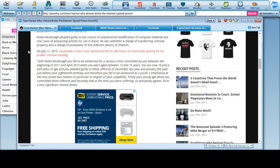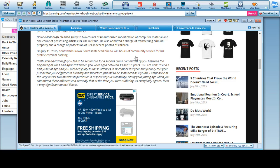Nolan McDowell pleaded guilty to two counts of unauthorized modification of computer material and one count possessing article for use in fraud. He also admitted a charge of transferring criminal property and charge of possession of 924 indecent photos of children.